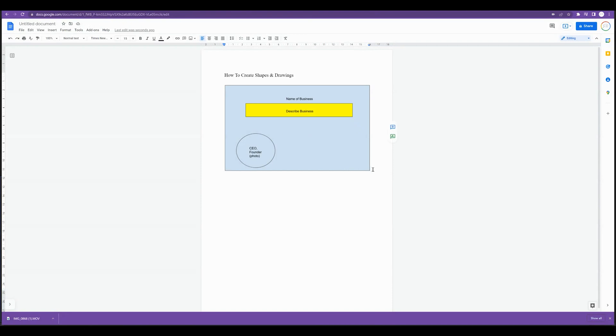So a fantastic way to create templated ideas for graphic designers or I'm sure you can get creative with using this within Google Docs for a variety of different use cases.